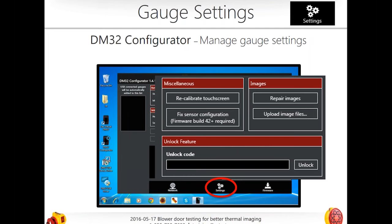Andrew mentions — and he's correct — that the DM32 configurator is Windows-only. Hopefully that's not a deal-breaker for you, but yes, it is a Windows piece of software.